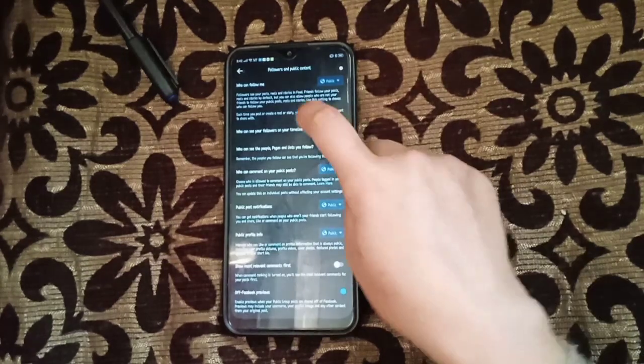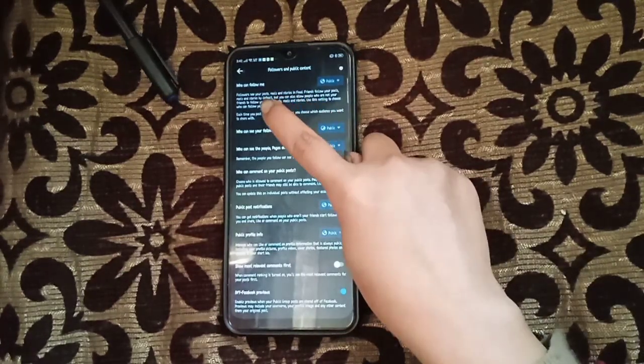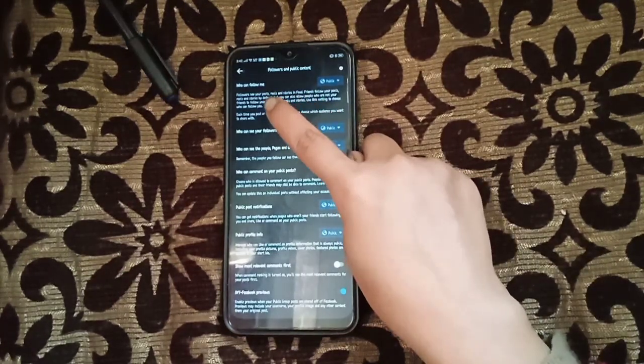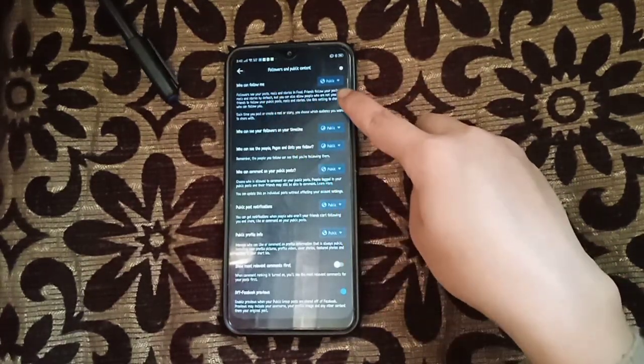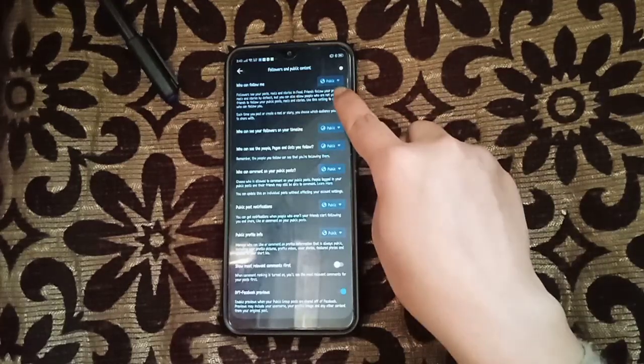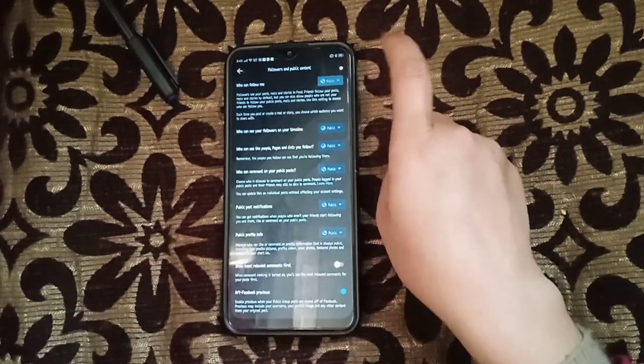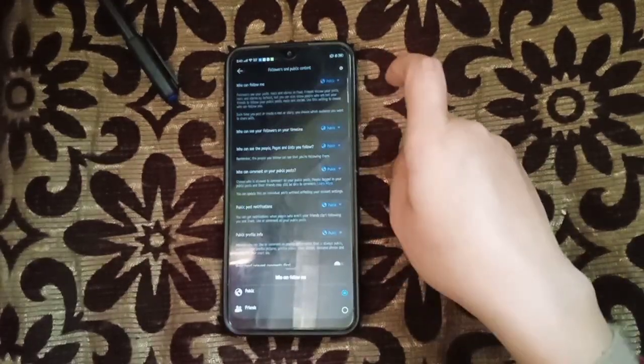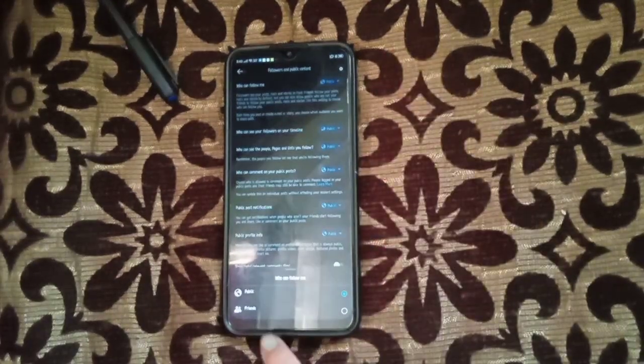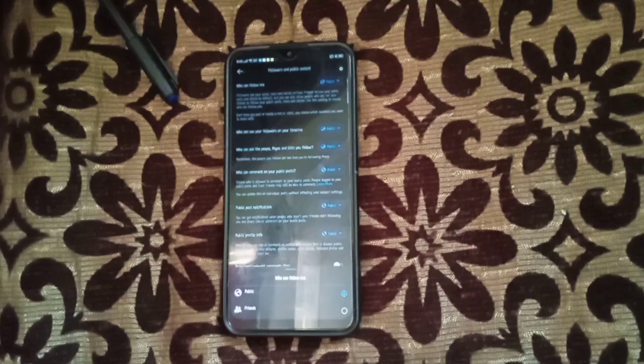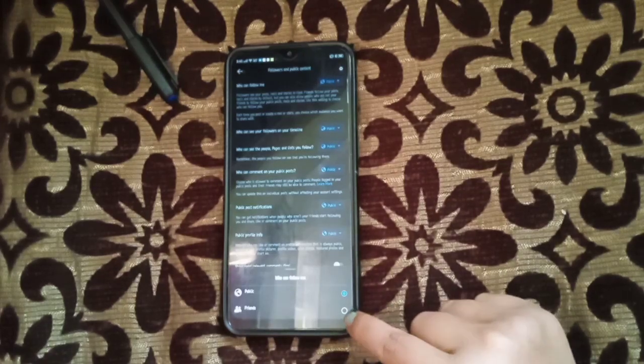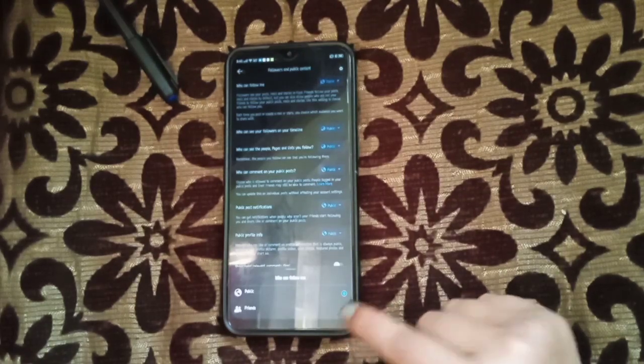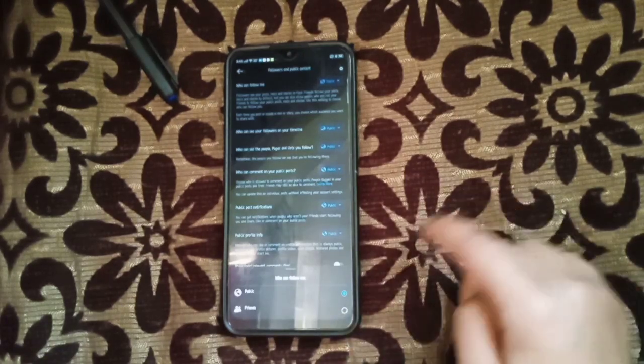Then here it's written 'Who can follow me', so you have to click this. Here you'll see Friends or Public. If you click only Friends, then only your friends will be able to follow you.